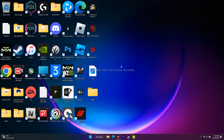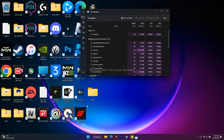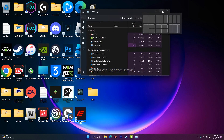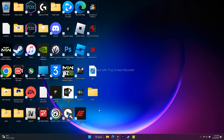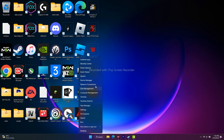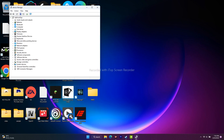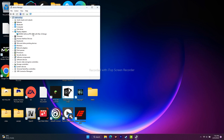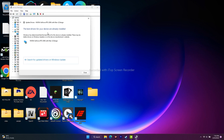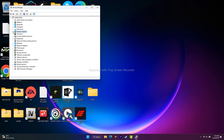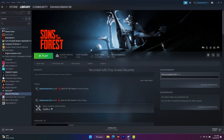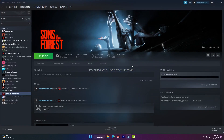The next fix is about updating your drivers. Go to the Start menu and open 'Device Manager.' Go to 'Display Adapters,' right-click on your graphics card, and select 'Update Driver.' Click 'Search Automatically for Drivers' and make sure your driver is up to date. Then go back to the game and check.